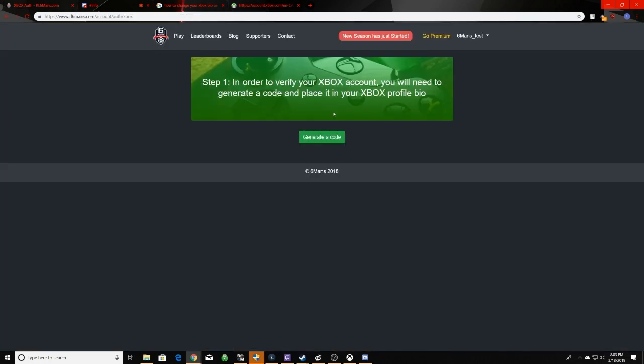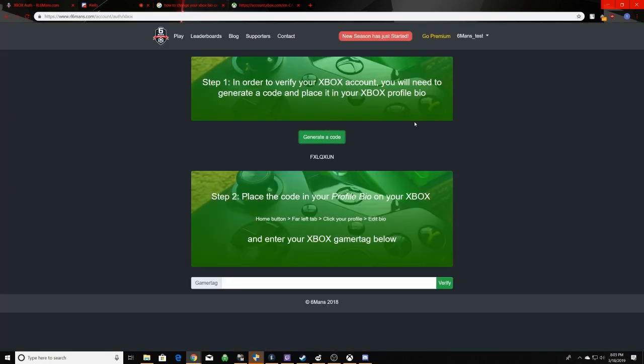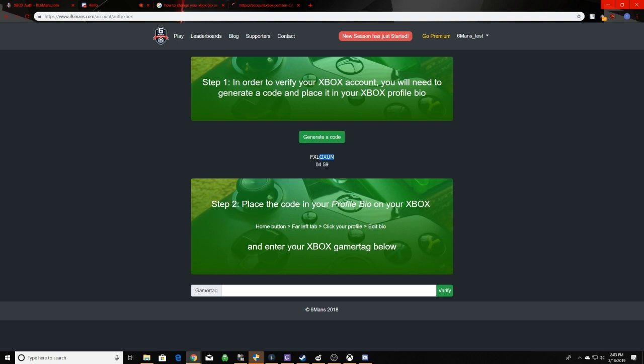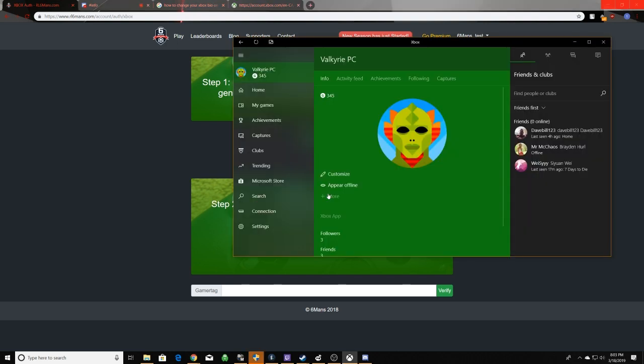So now, once you click on generate code, it'll bring up a code for you that's just completely random. You want to copy and paste it, and you want to put it in your bio.